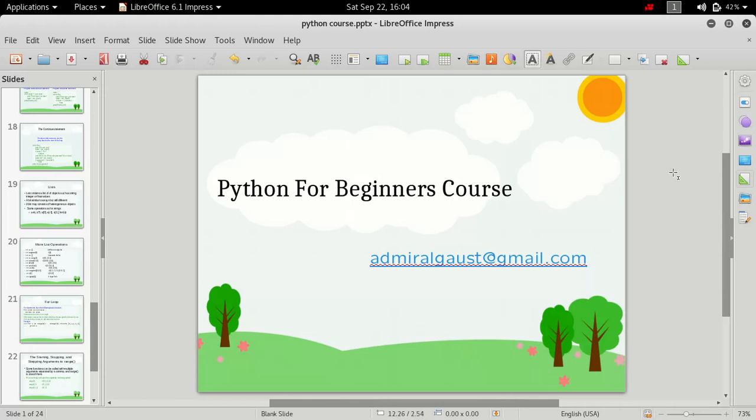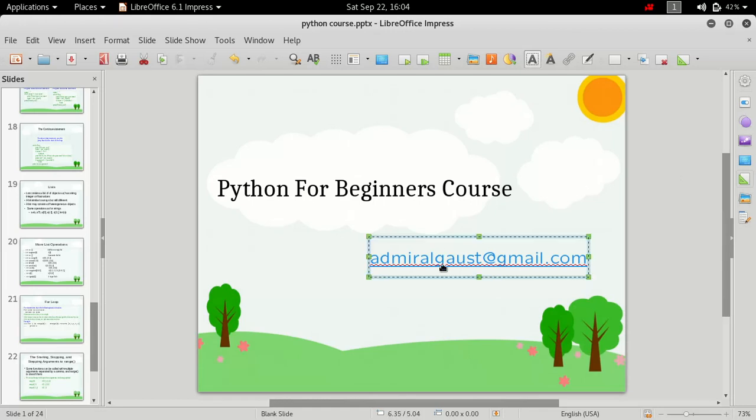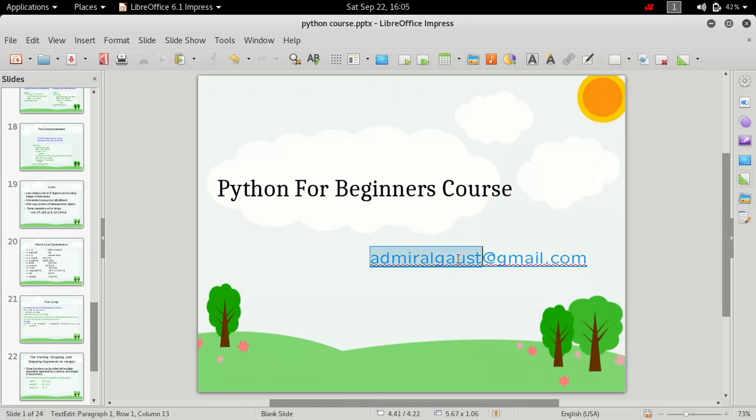Hi friends, welcome to the Python for Beginners course. My name is AdmiralGhost, and if you have watched my previous videos and have any queries or any problems regarding this course, you can reach me out on this email address admiralghost@gmail.com. You can also comment in the comments box below.